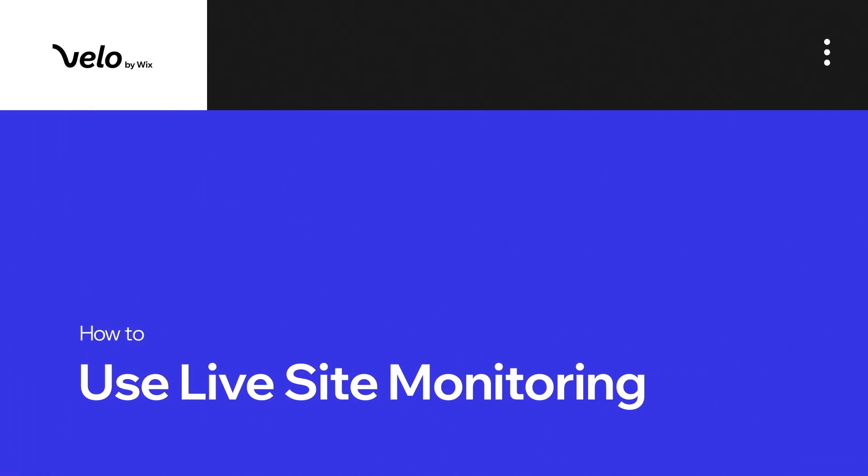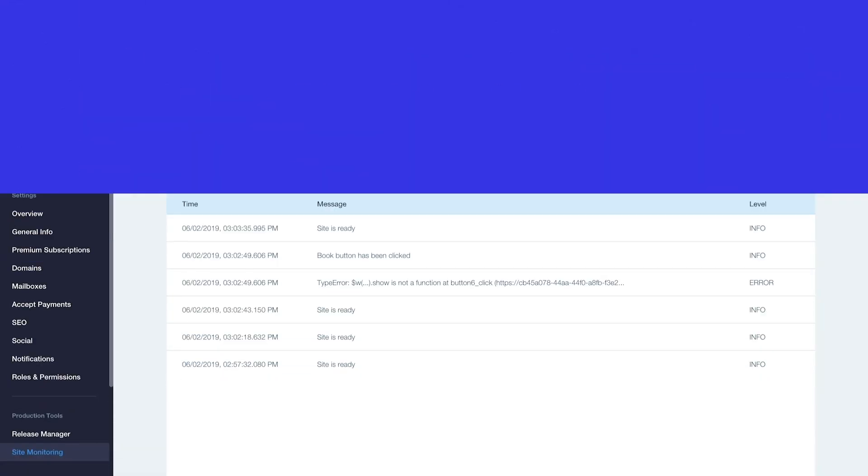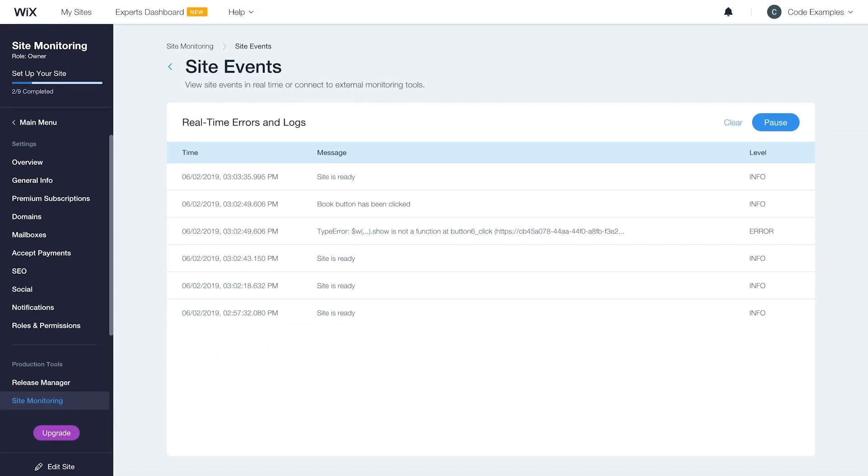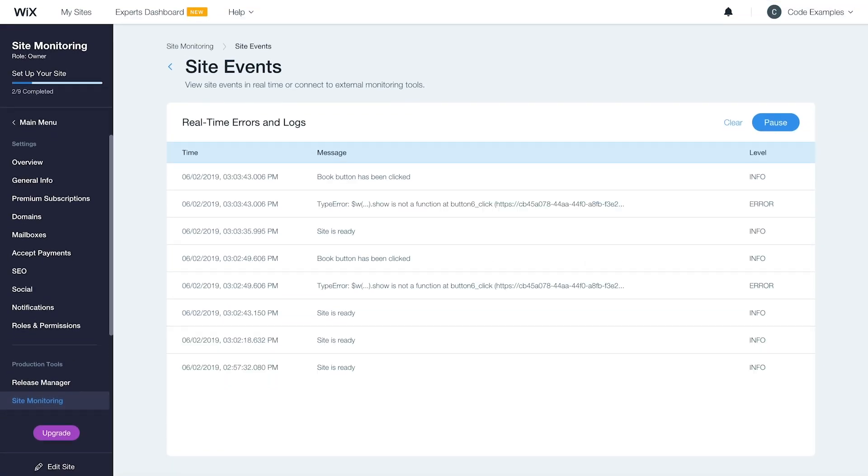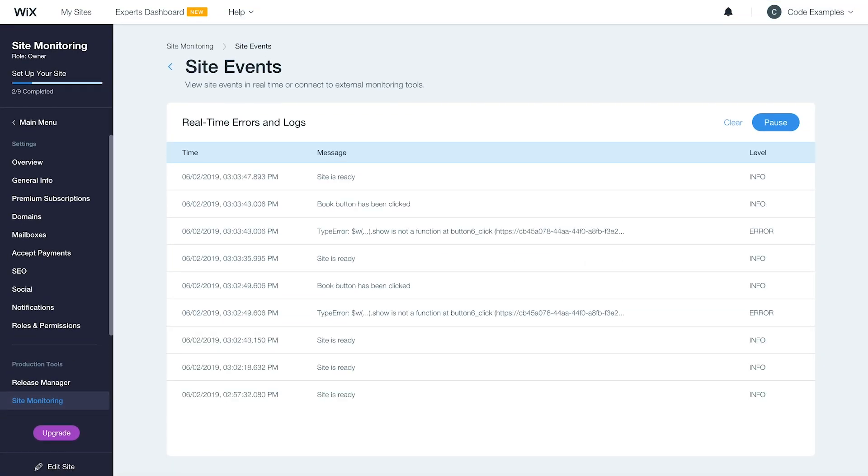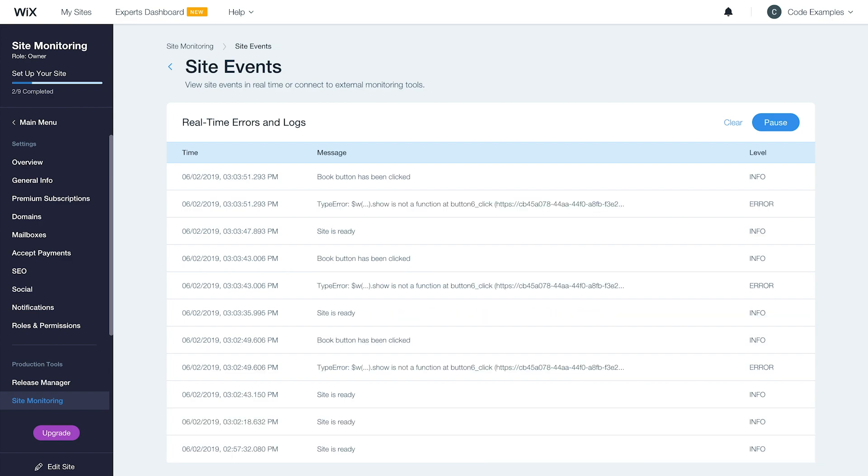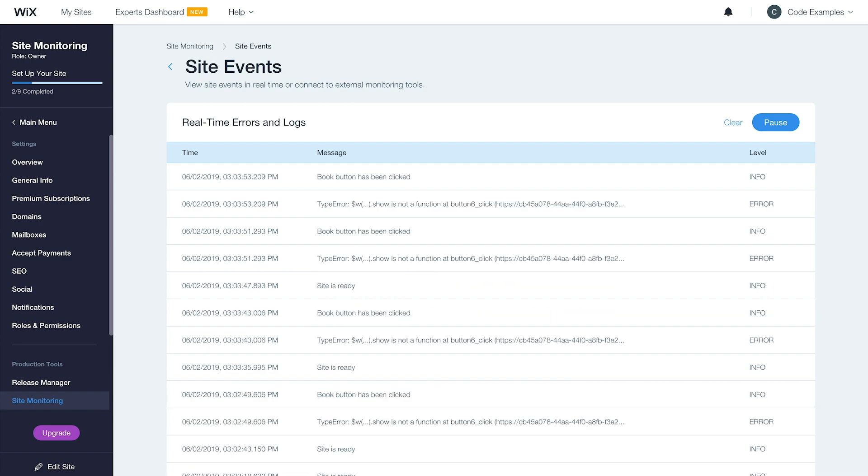In this video, we'll show you how to use site monitoring tool to track events and errors in real time. You'll gain immediate insight into your users' interactions and optimize the way you follow errors and debug your site.